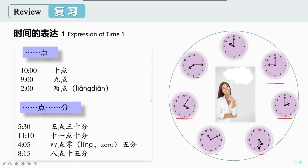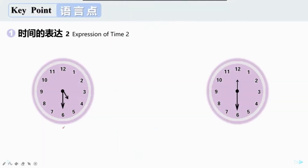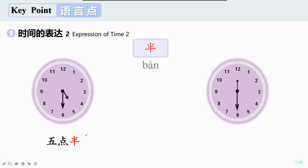点和分是汉语里最常用的时间表达。下面我们要再学习一些新的关于时间的表达。先来看看这个时间，这是五点三十分。我们都知道一个小时是六十分钟，三十分钟正好是一半。所以汉语里可以用半来表示三十分。五点三十分就可以说五点半。同样的，十二点三十分我们也可以说十二点半。